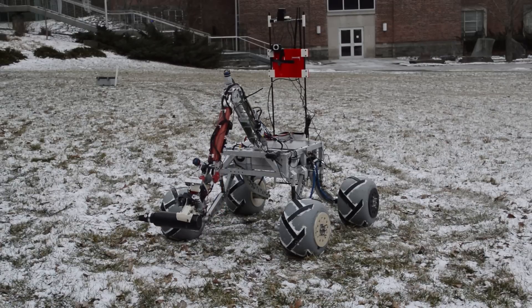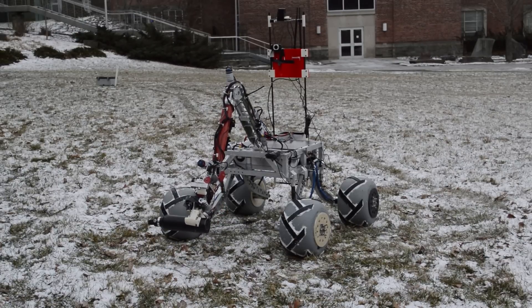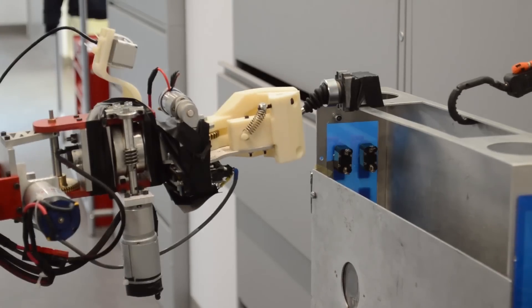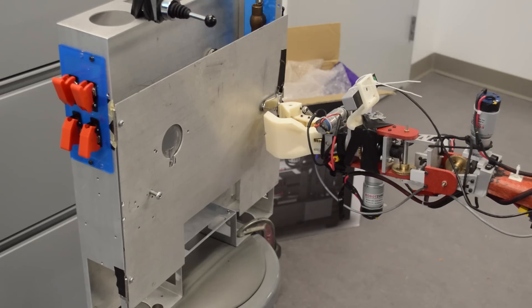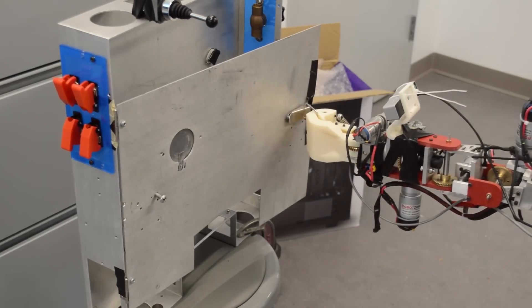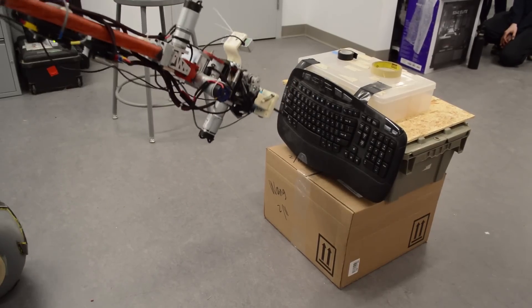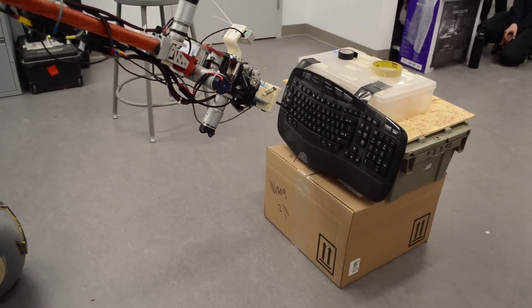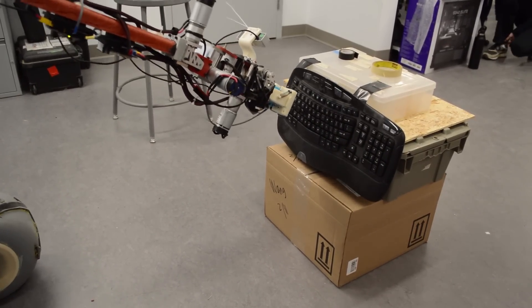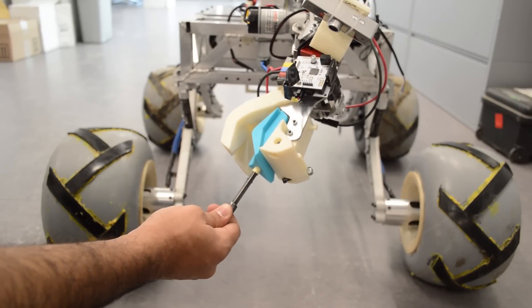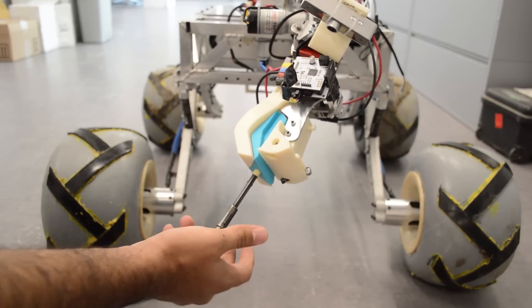We optimized the end effector to ensure it can easily pick up objects, push buttons, flip switches, turn knobs, open drawers, undo latches, use a wrench and type on a keyboard. We have also made the end effector compatible with two screwdrivers, one hex and one Phillips, which are mounted to the frame so they can be picked up in the correct orientation.